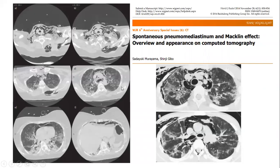Here is the figure from the paper. We can see there is a large pneumomediastinum and also some subcutaneous emphysema, particularly in the cervical region.